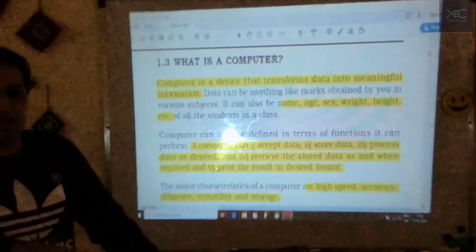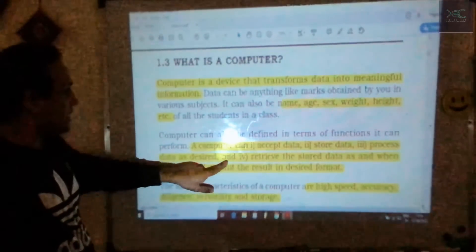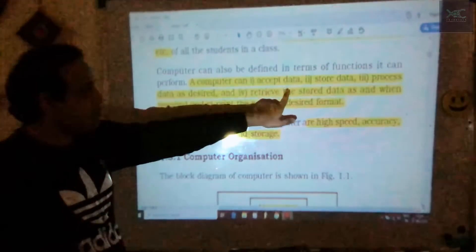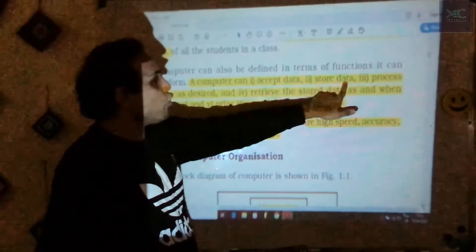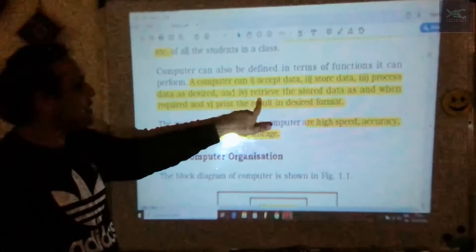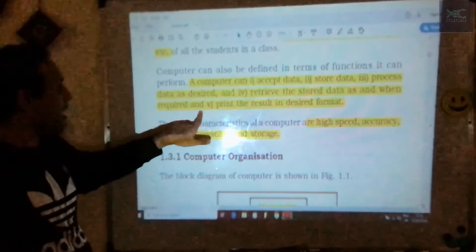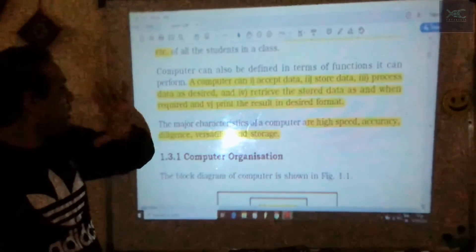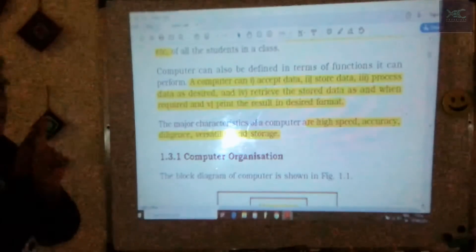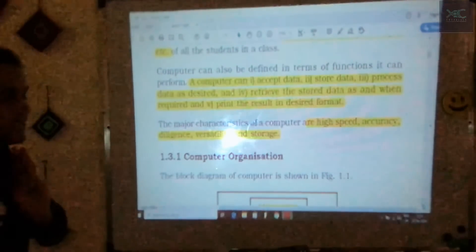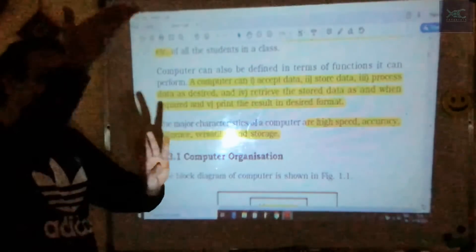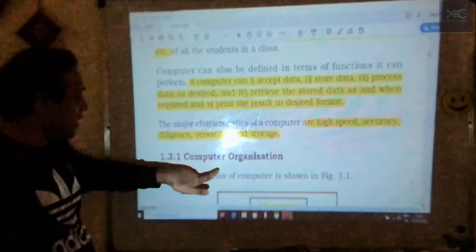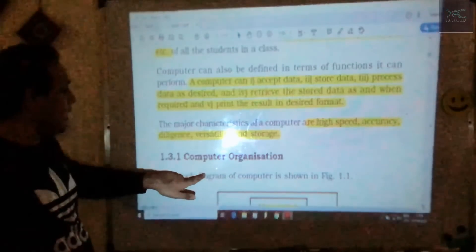The five functions of a computer are: it accepts data, stores data, processes data as desired, retrieves stored data when required, and prints the result. If you learn these five functions, you can answer what a computer does. This is the same as the five major operations — both terms mean the same thing, so write whichever you find easier.